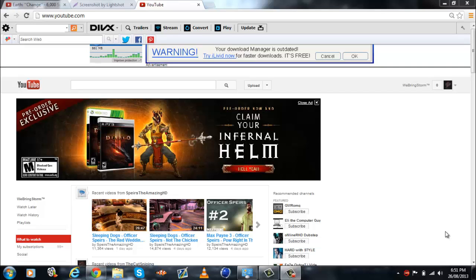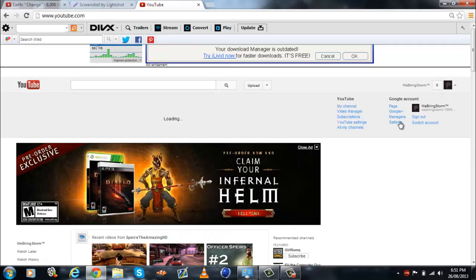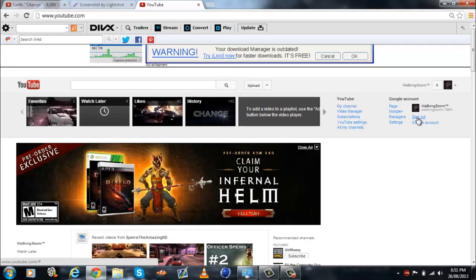Alright guys, today I'll be teaching you how to get rid of Google Plus or disconnect it. I will start off by signing out for new YouTube.